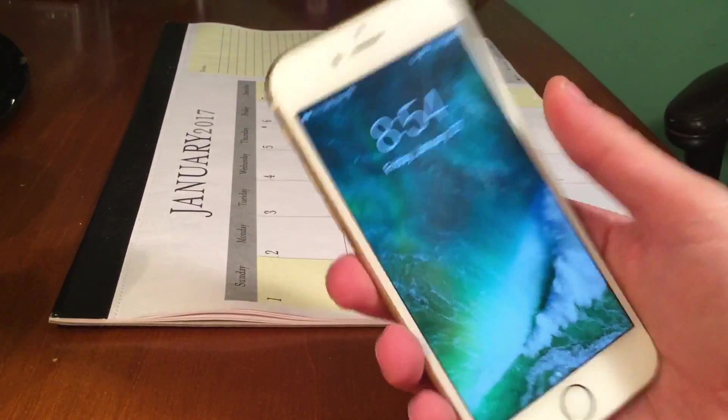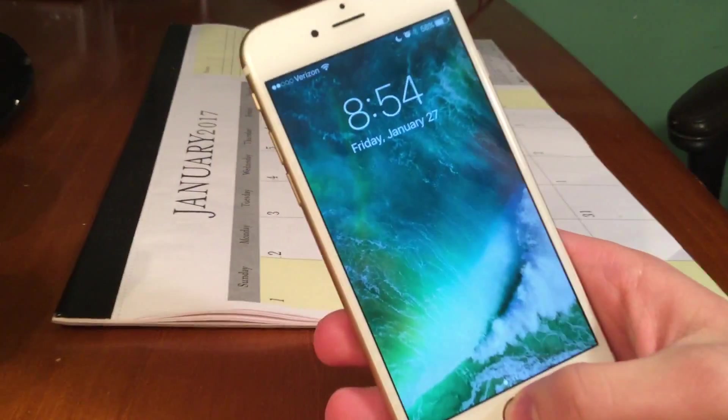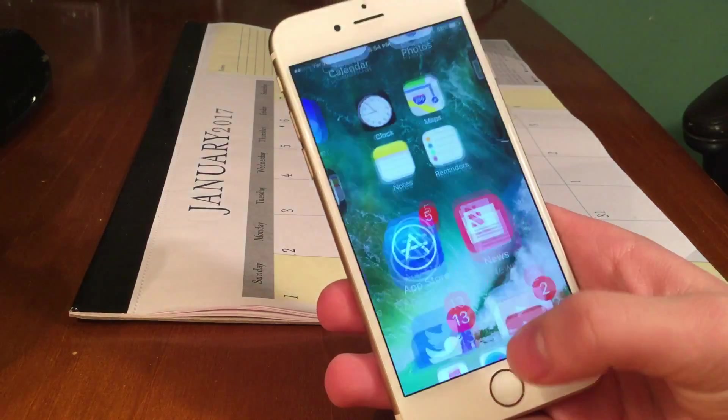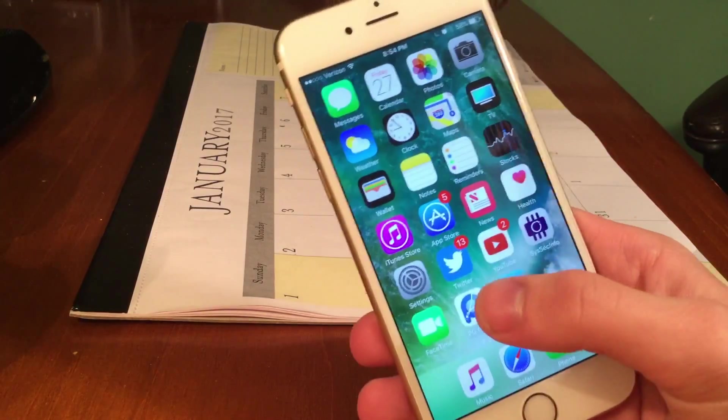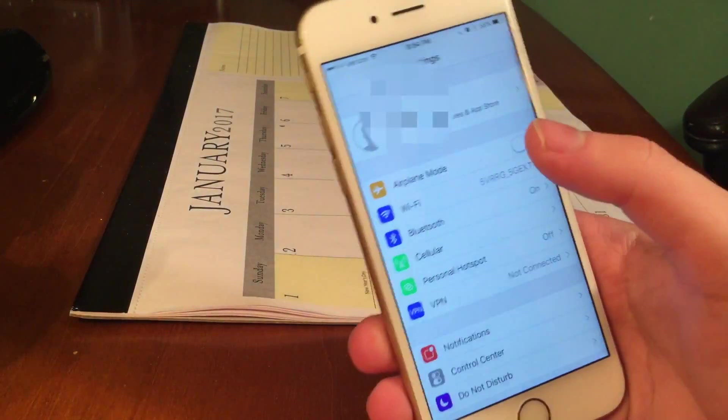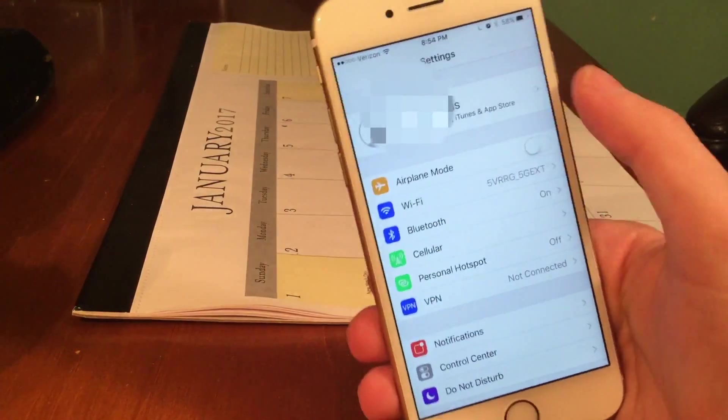What's going on guys? This is David here. In this video, I'm going to show you guys how to downgrade from iOS 10.3 back to 10.2 to jailbreak.